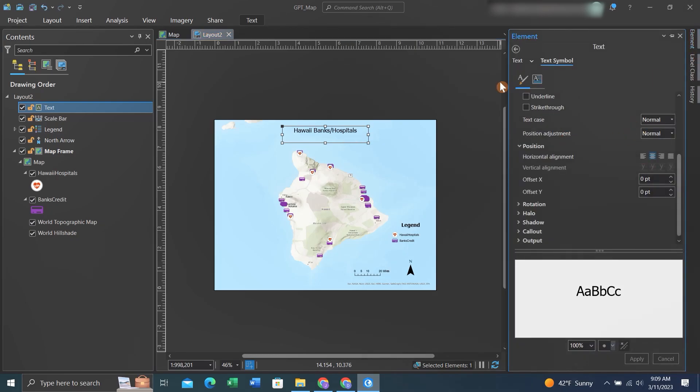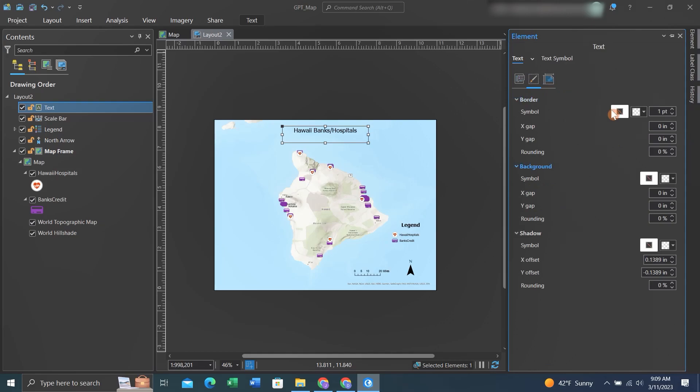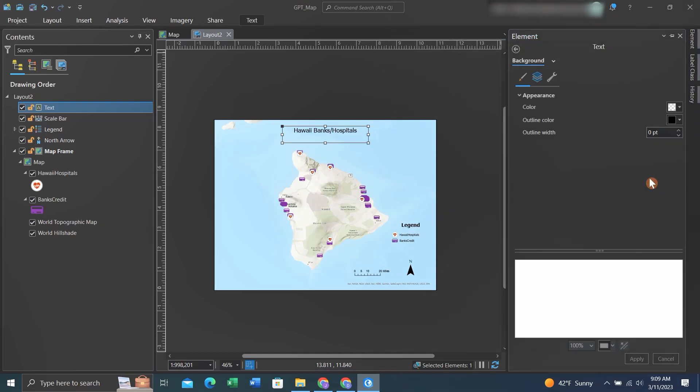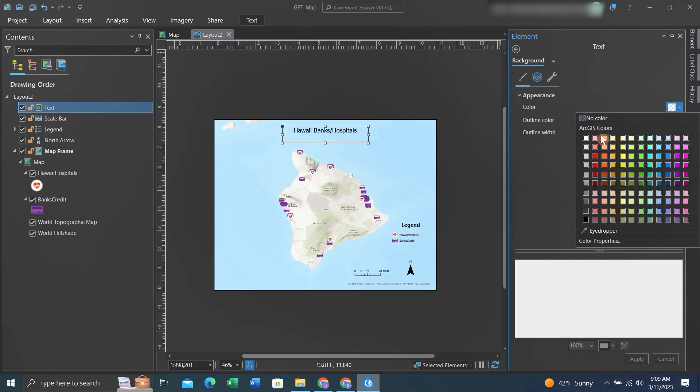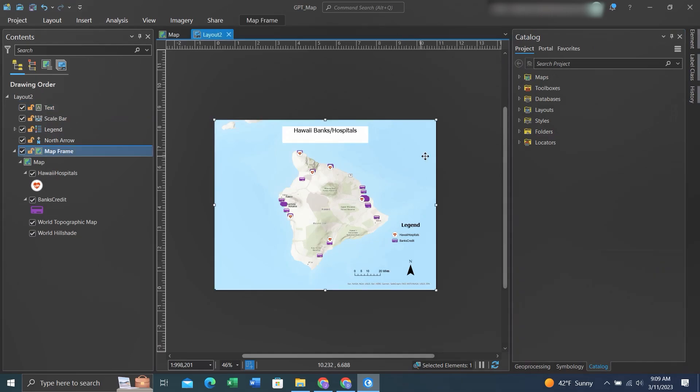Back within the Properties, we'll now change the background. I'll change the outline color to white. And so there we have it—a title box that stands out a bit more.